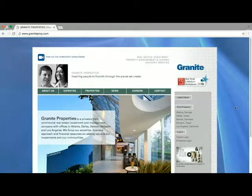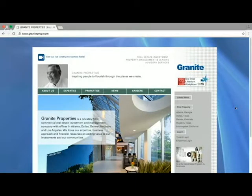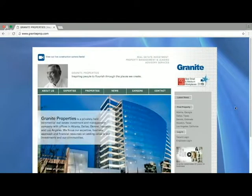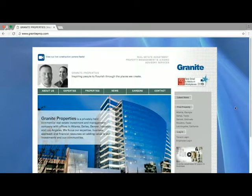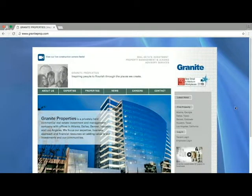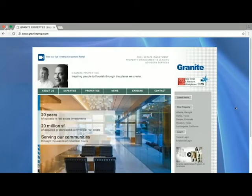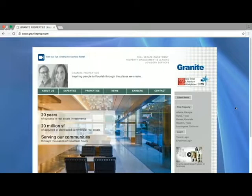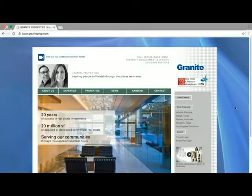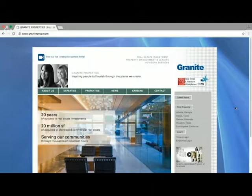Our first one is www.graniteprop.com. It's a real estate investment, property management, and leasing advisory services website. So as Jacob said, we have Jacob as our host today, myself Paul Parisi, and Steve Miller, who was on our Pokémon Go team, but that has since dwindled — the hype has died.